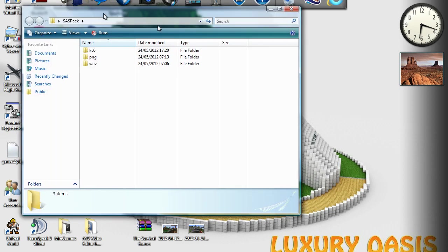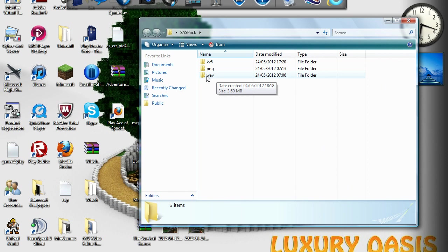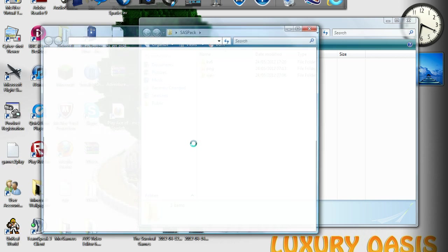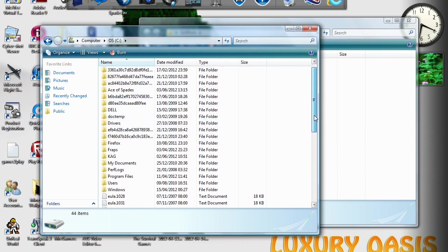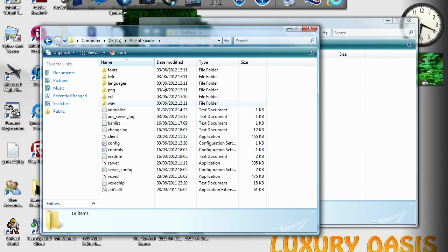Open that up and you'll get these three files: kv6, png, and wav. The wav is basically the sound, the png is the images, and I think the kv6 is something unique to Ace of Spades. Then you want to go to My Computer, into your C drive — if it's not there it should be in your Program Files, but normally it is saved here called Ace of Spades. And you can see you've got kv6, png, and wav folders.